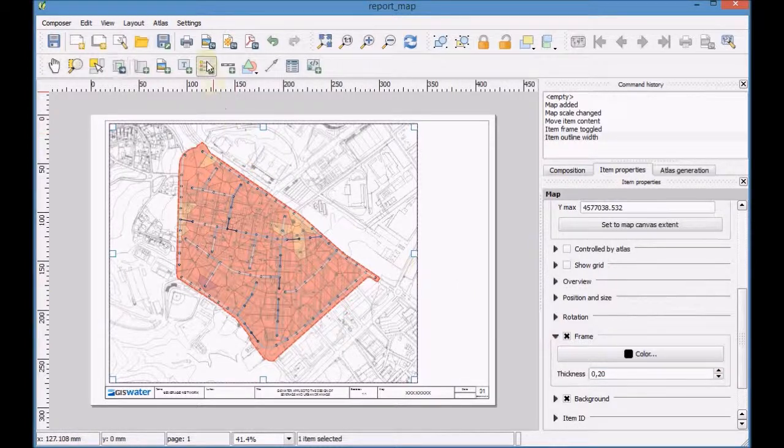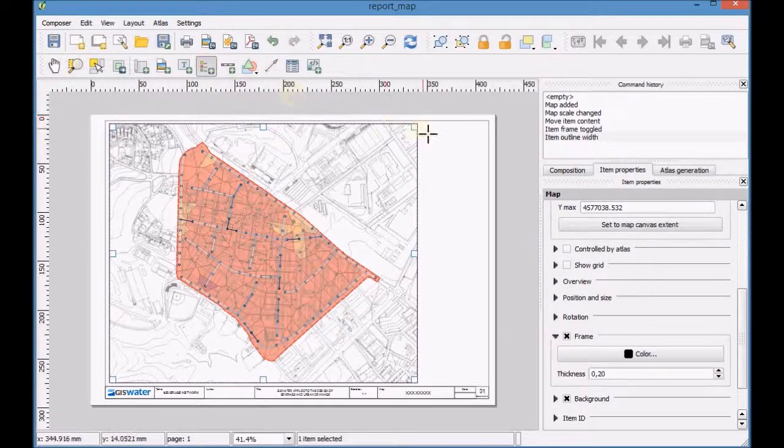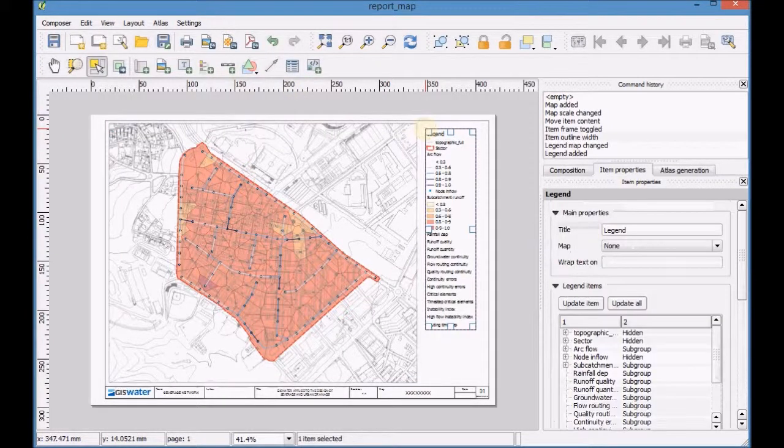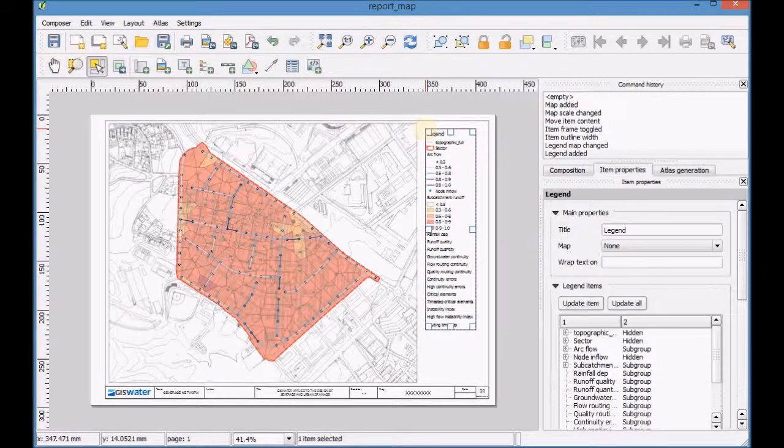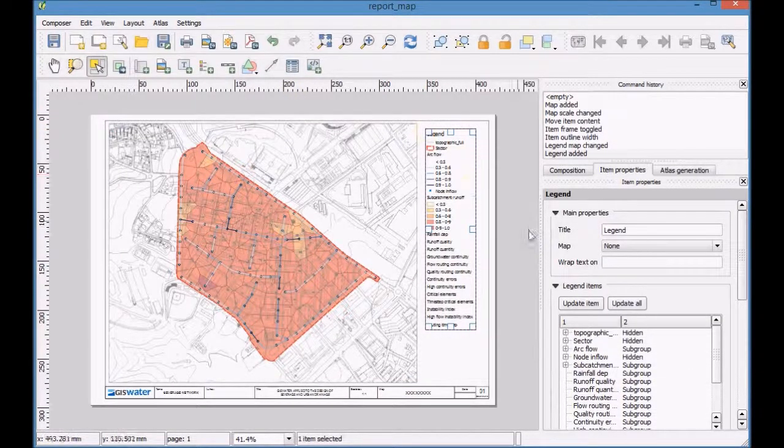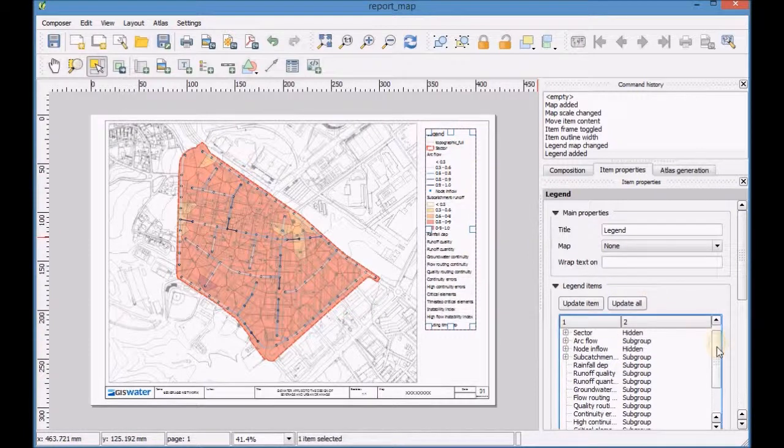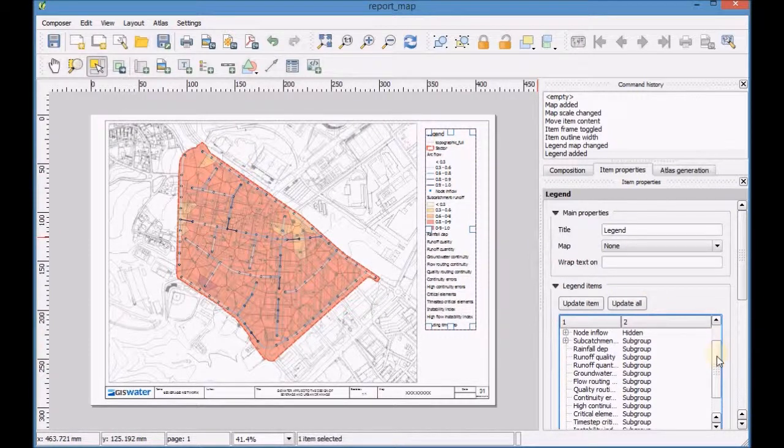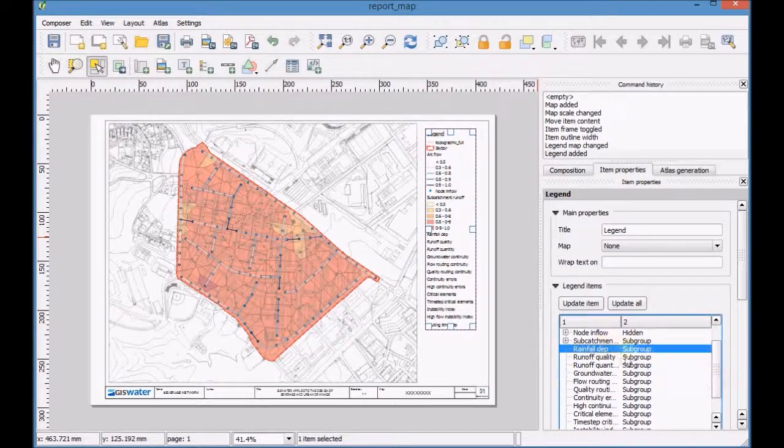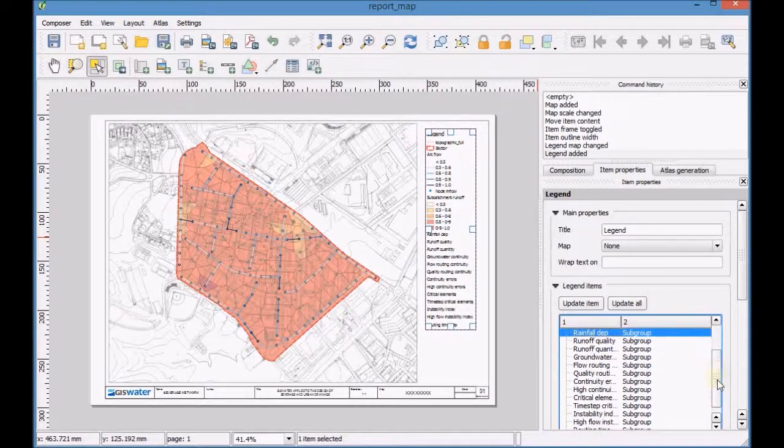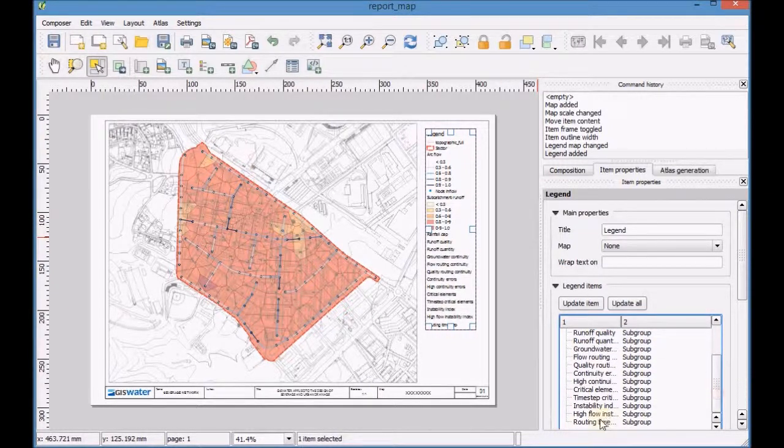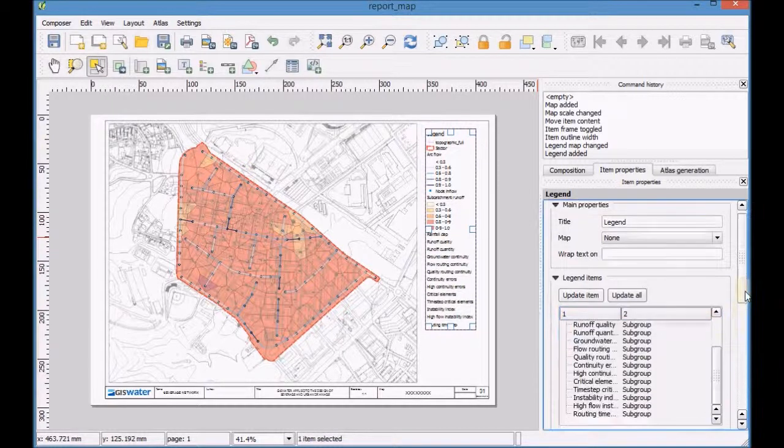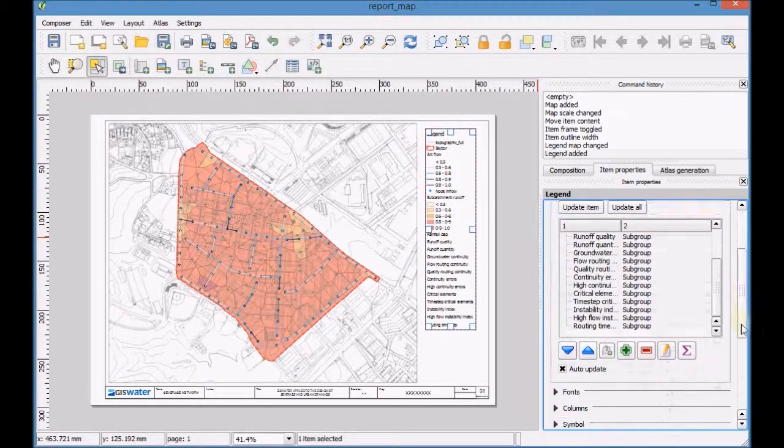Add a new legend to the map. Configure the legend items by removing unnecessary layers, changing the name of the layer topographic full and define the spacing between lines.